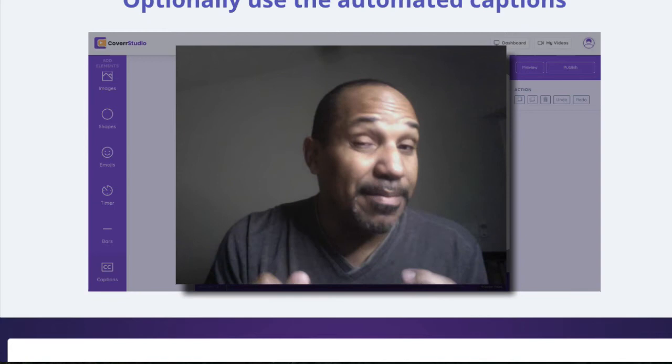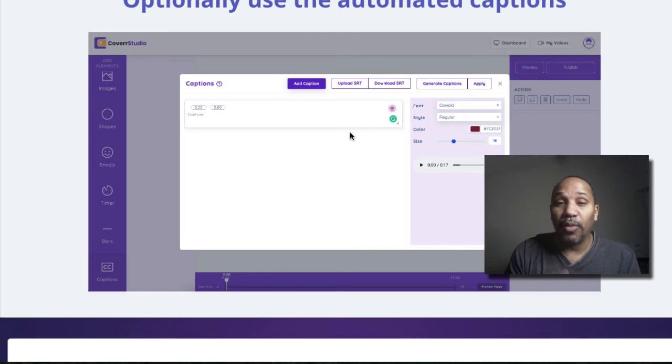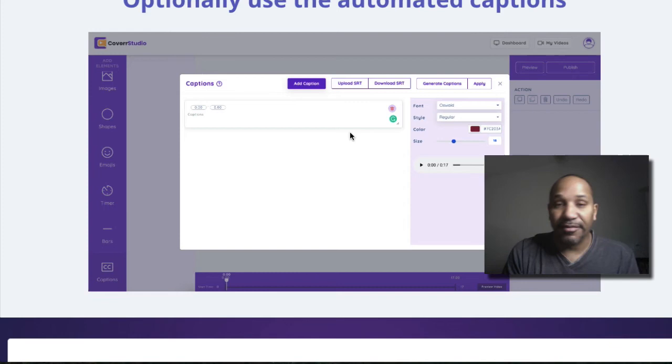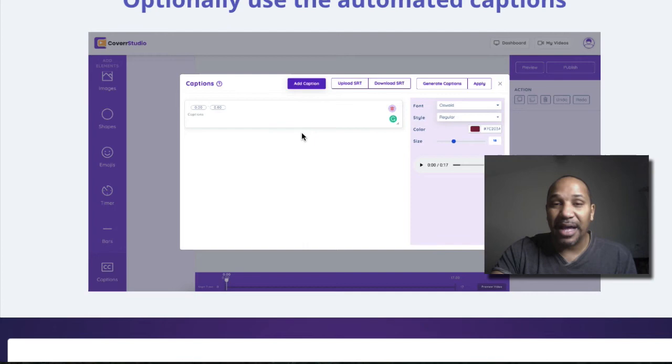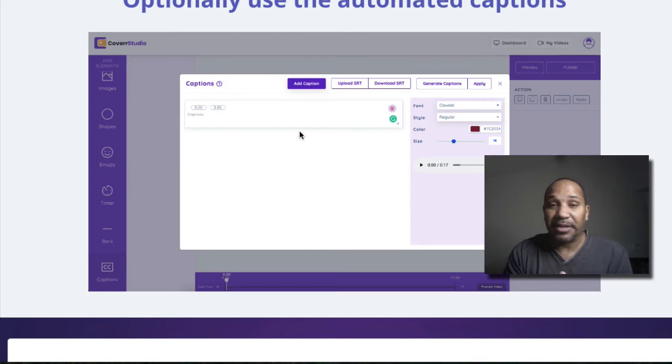I know there's a lot of services out there where they charge you the minute to transcribe your captions. But in this situation, you have the ability to just have the captions added to your video automatically. So you could literally have a side business. And that's one of the things I'm going to talk about in one of the actual bonuses is five different ways that you can generate income using Cover Studio.